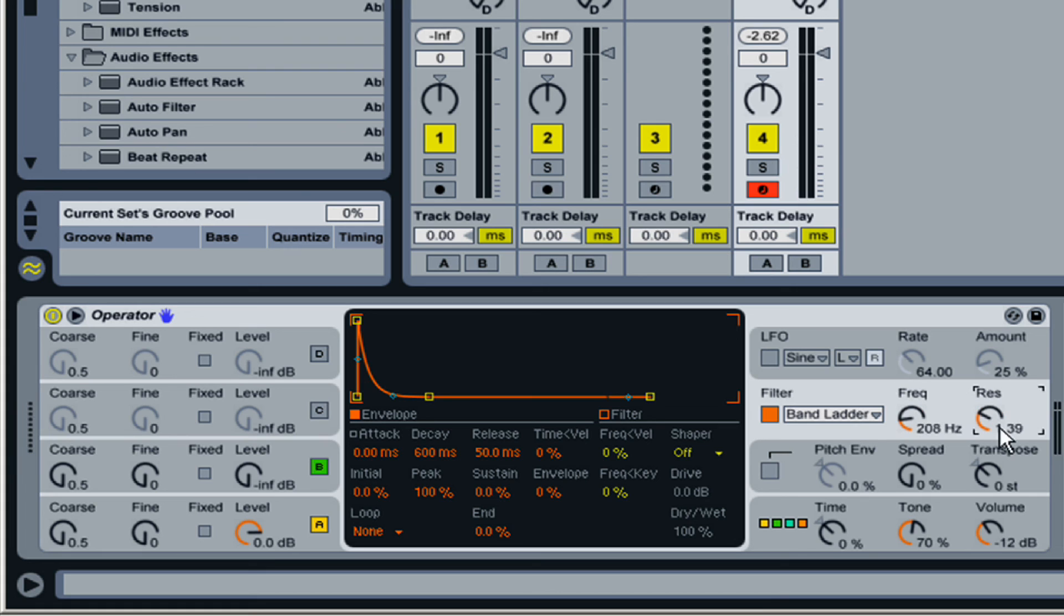So there you have it. Subtractive synthesis is basically the use of a filter on a simple or complex waveform.